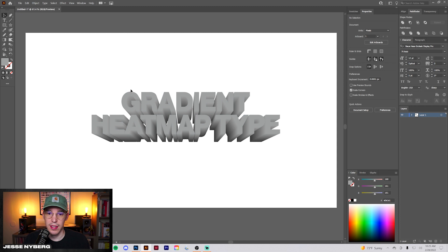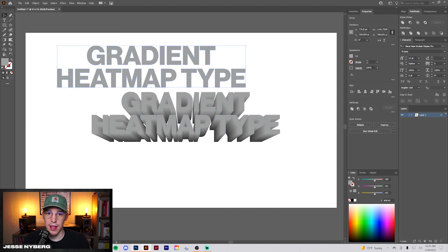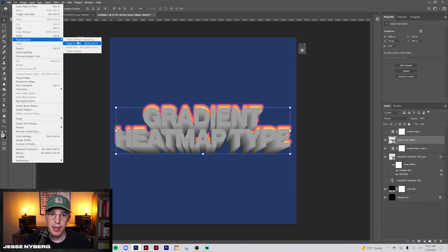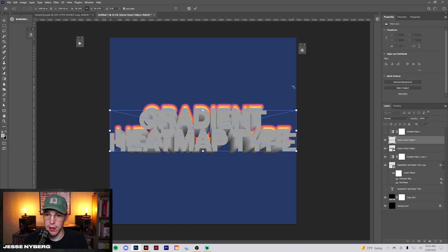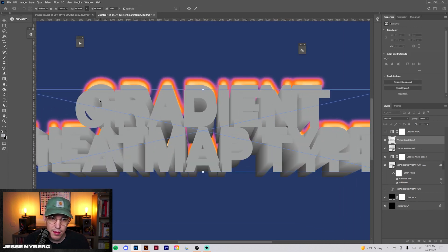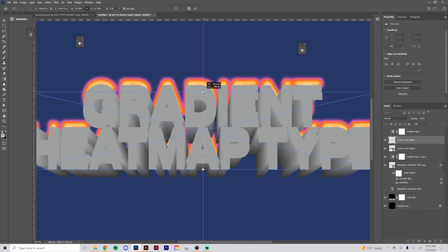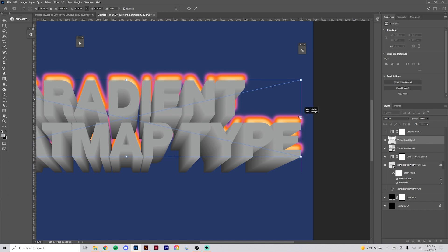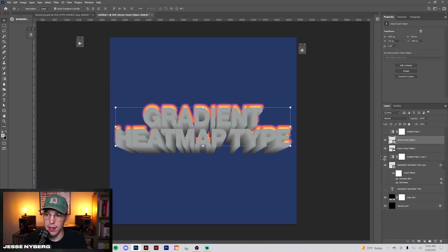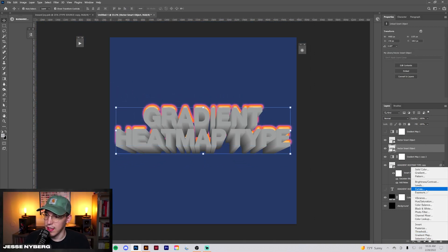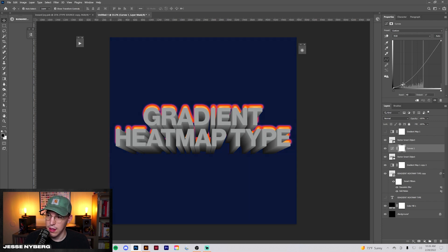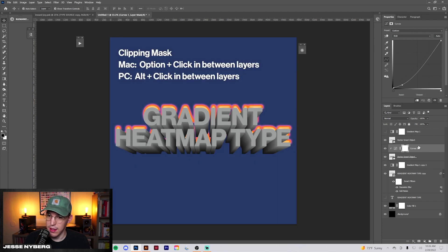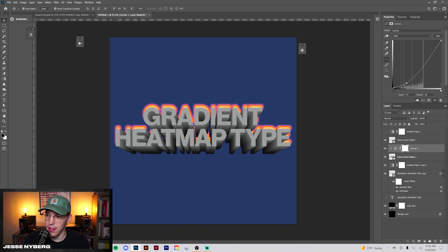We're going to go Edit, Paste in Place, Smart Object. There's our back piece. Go back in here and make sure everything's unlocked and grab our top one. We'll copy that. Same thing, Paste in Place, Smart Object, and then just line this up right about there. Good.